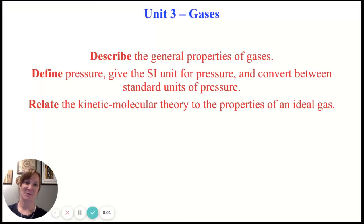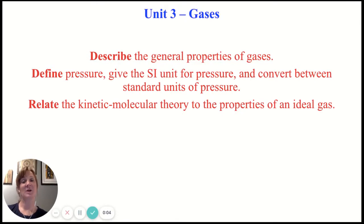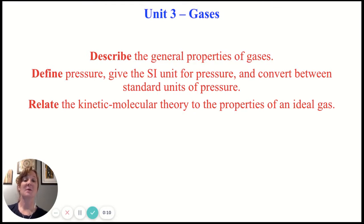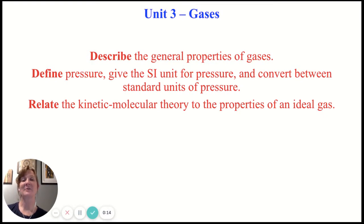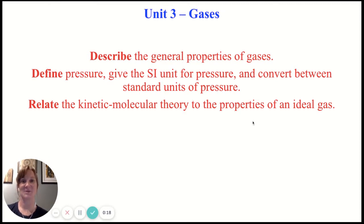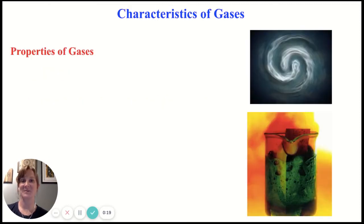Gases — one of my favorite units in chemistry. In this section one video, we're going to describe the general properties of gases, define pressure and give the units for pressure, as well as practice converting between those units of pressure, and then finally relate the kinetic molecular theory to the properties of an ideal gas. So let's get started.